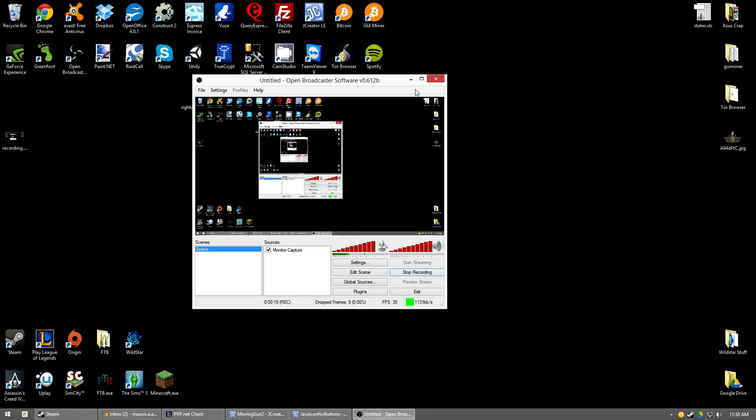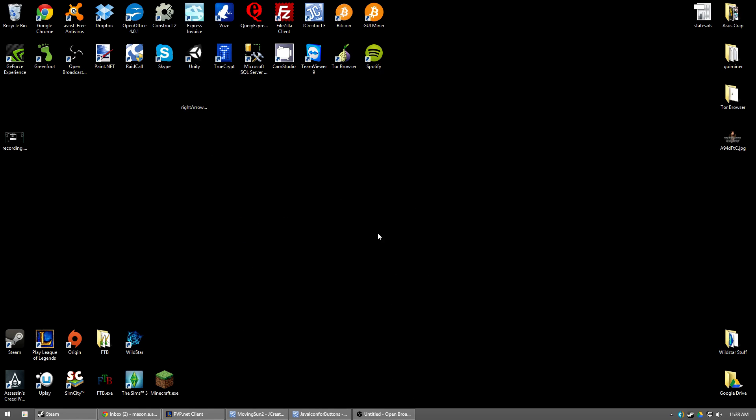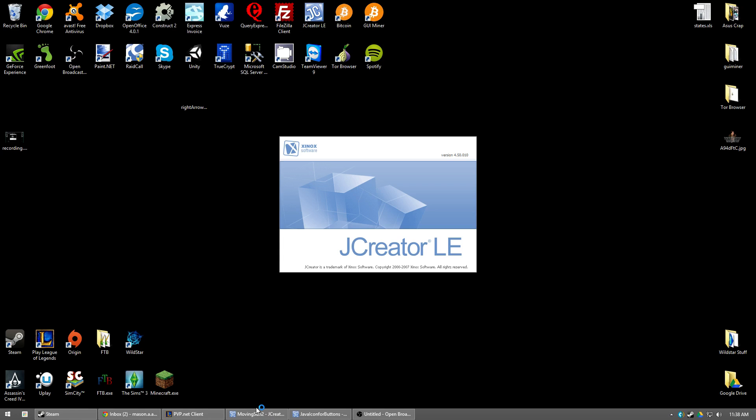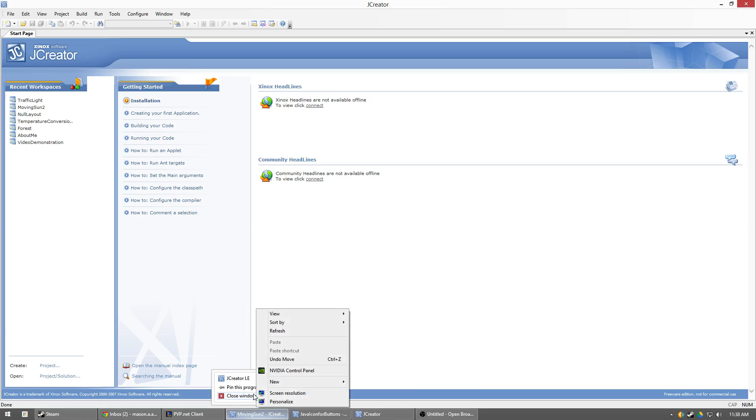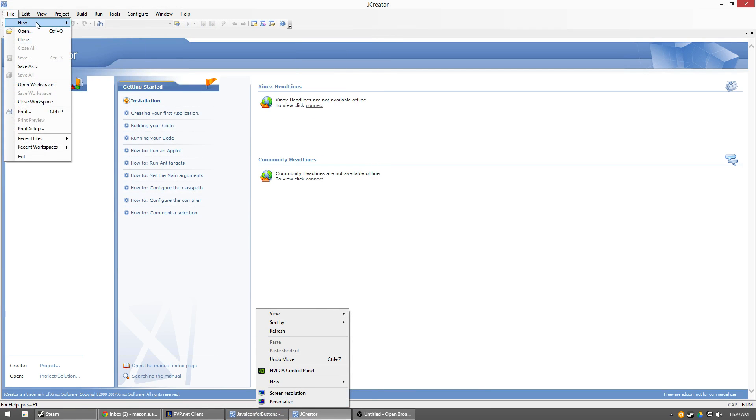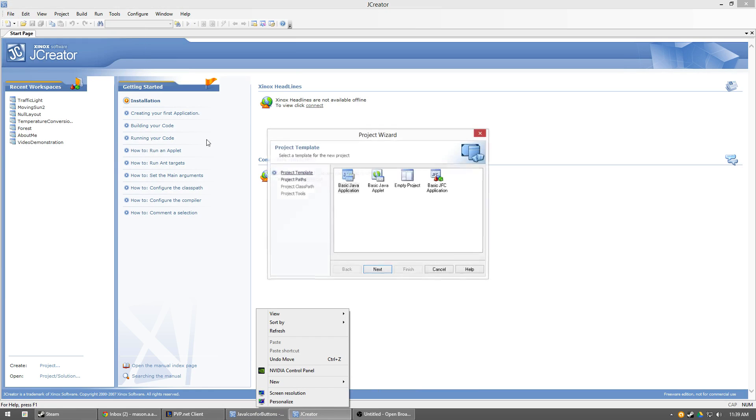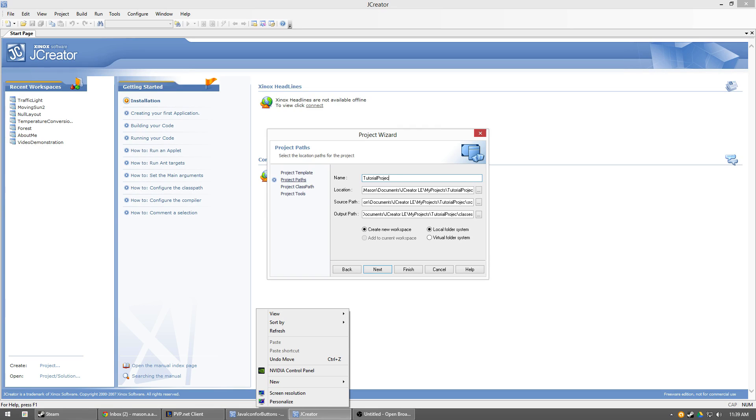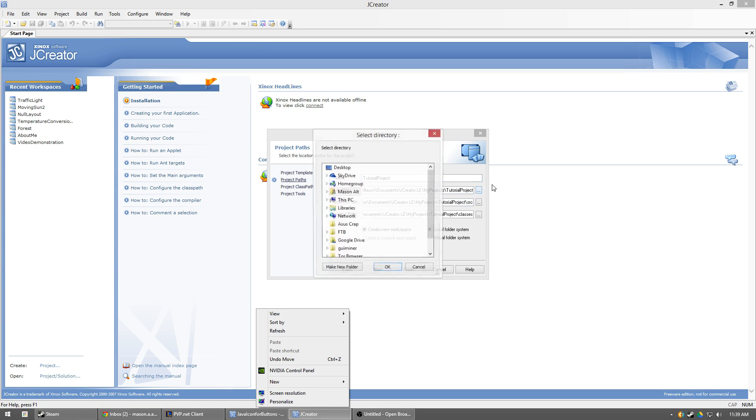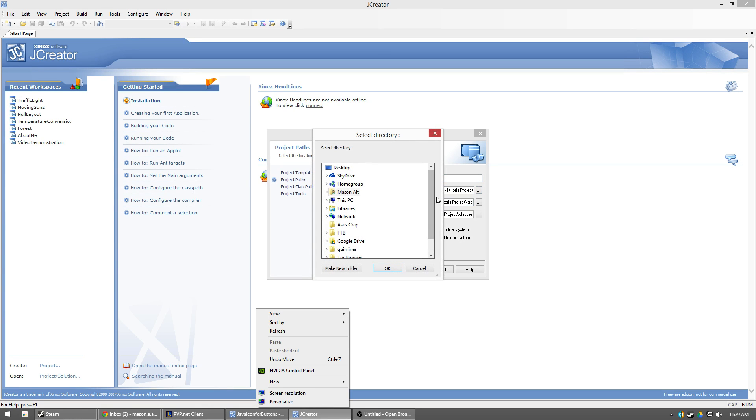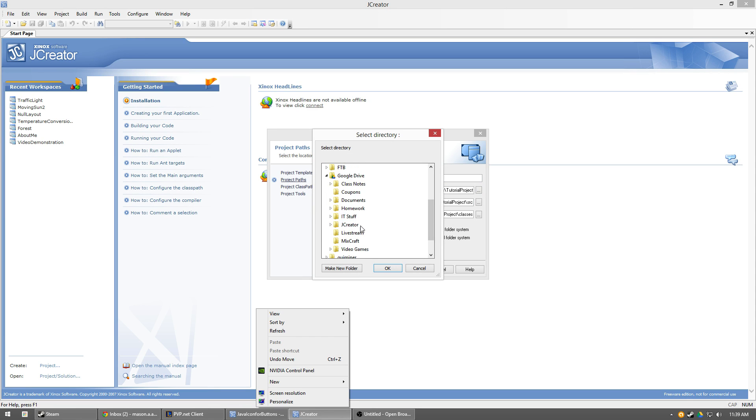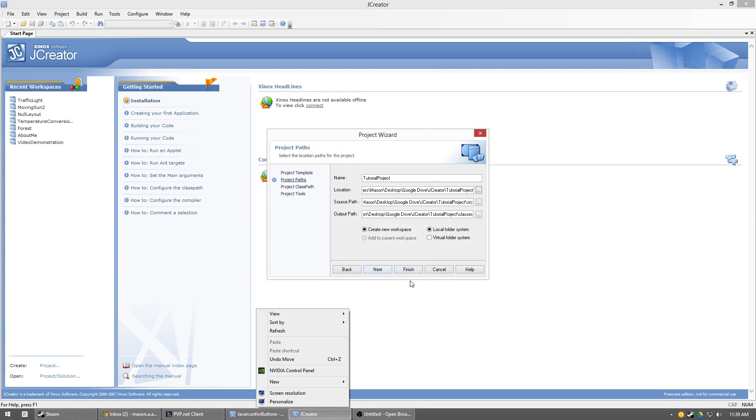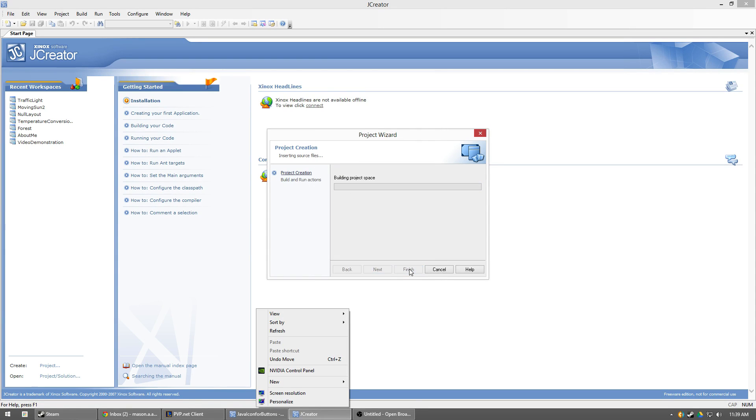So first off, what we need to do is we need to go ahead and open up JCreator. Alright, let's go ahead and make a new project real quick. I'll just name it tutorial project, name it whatever the heck you want. Go ahead and put it where you can find it again. I just keep a giant directory of all my JCreator stuff. Hit finish and finish again.